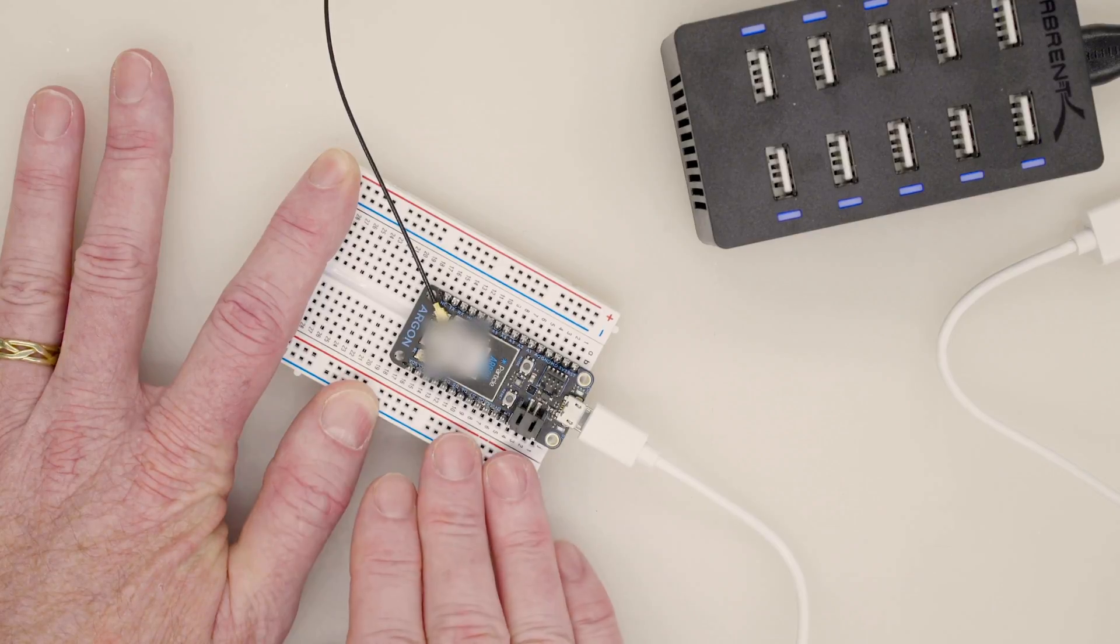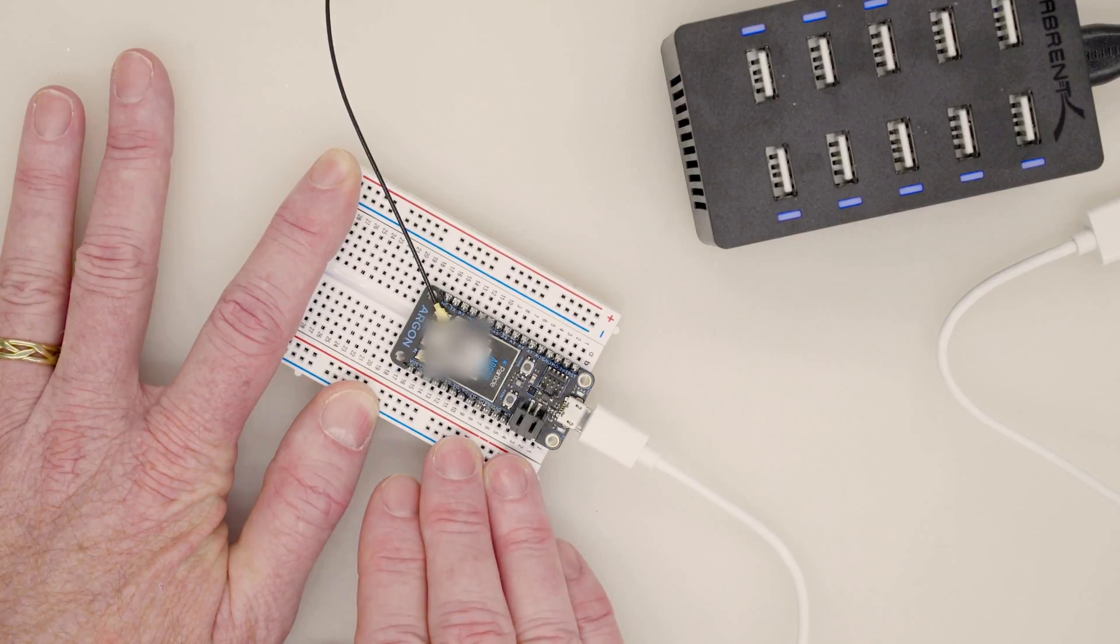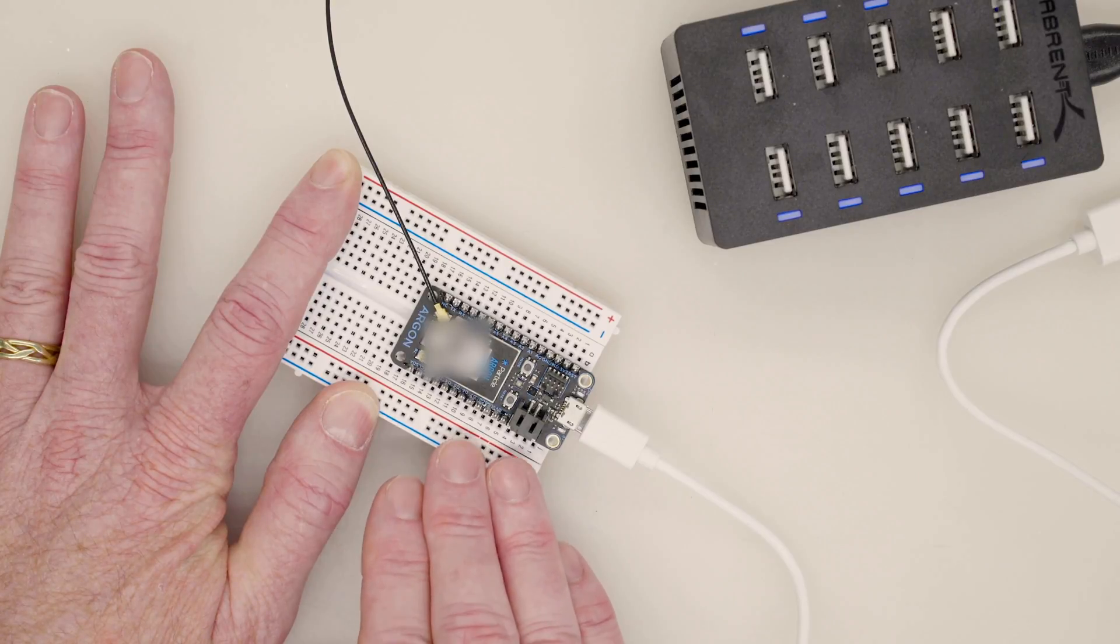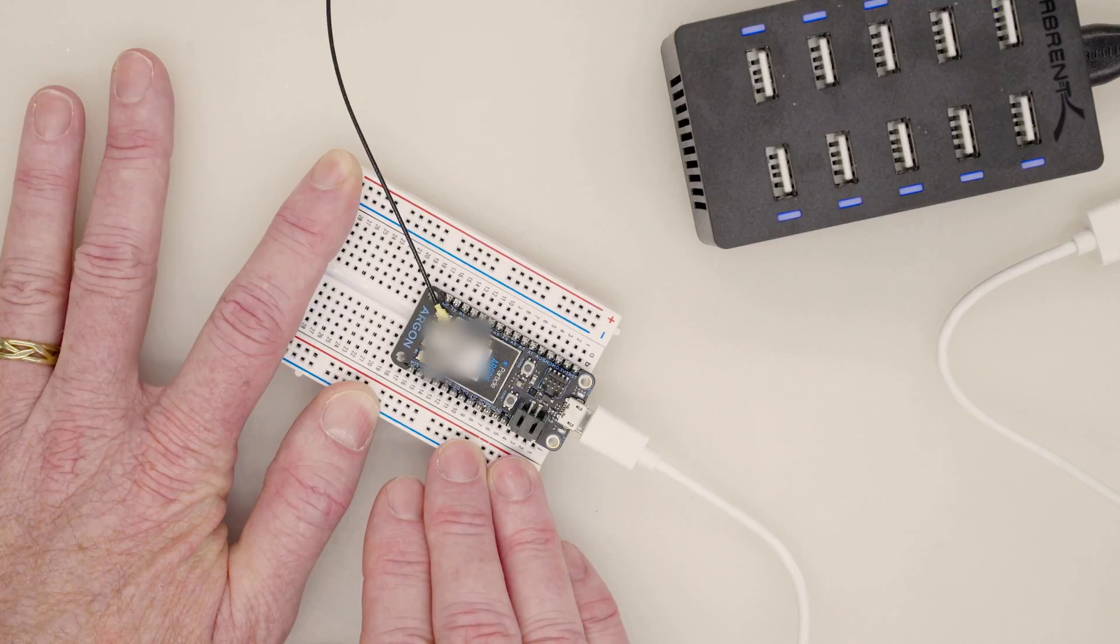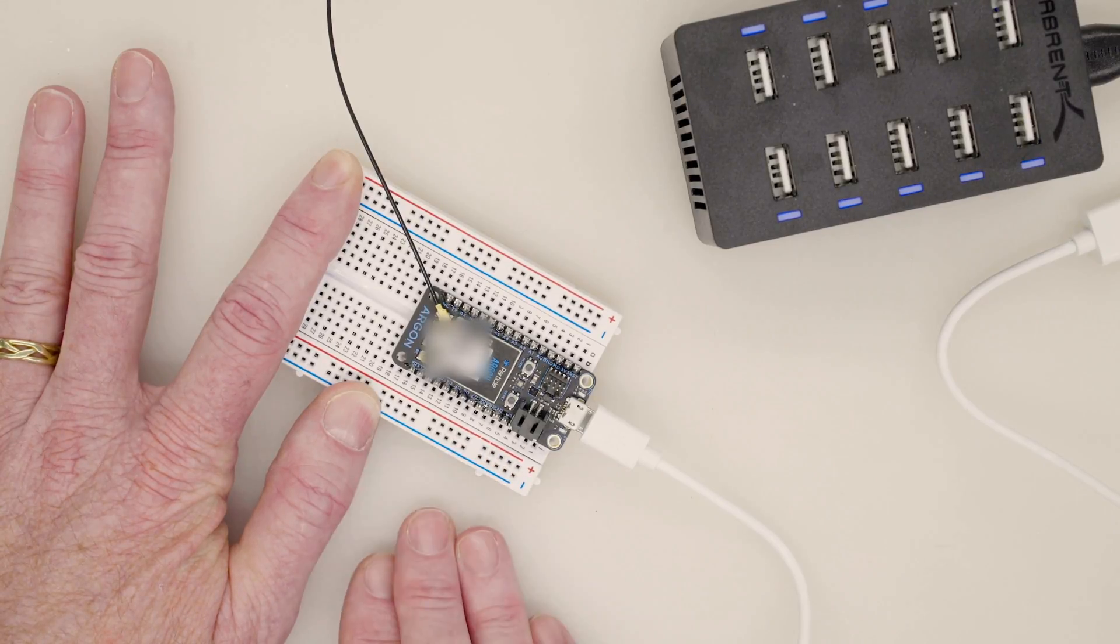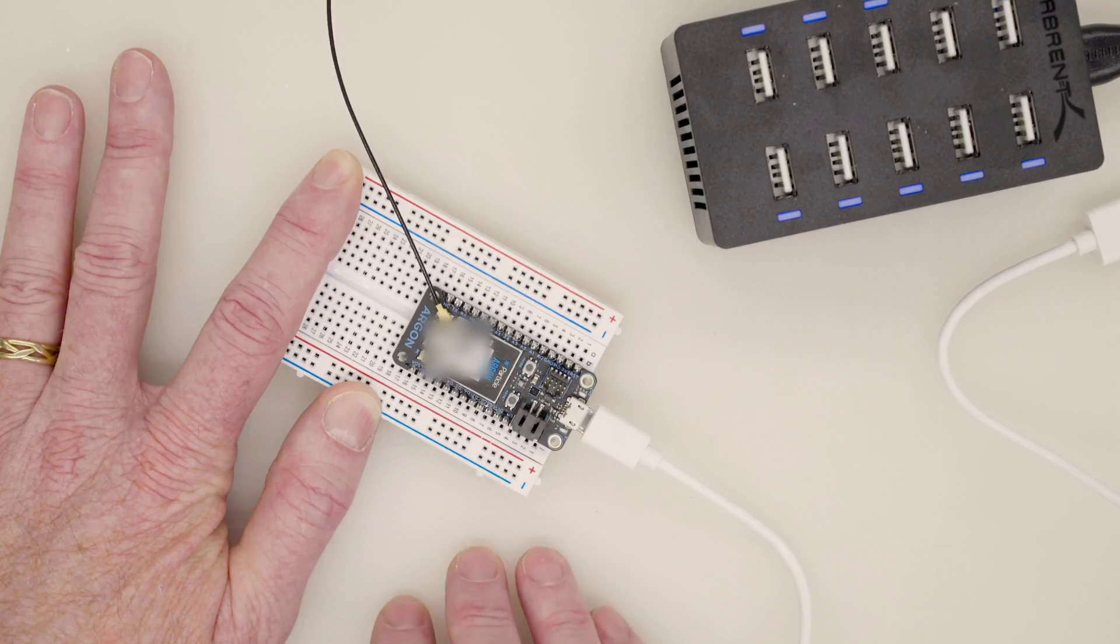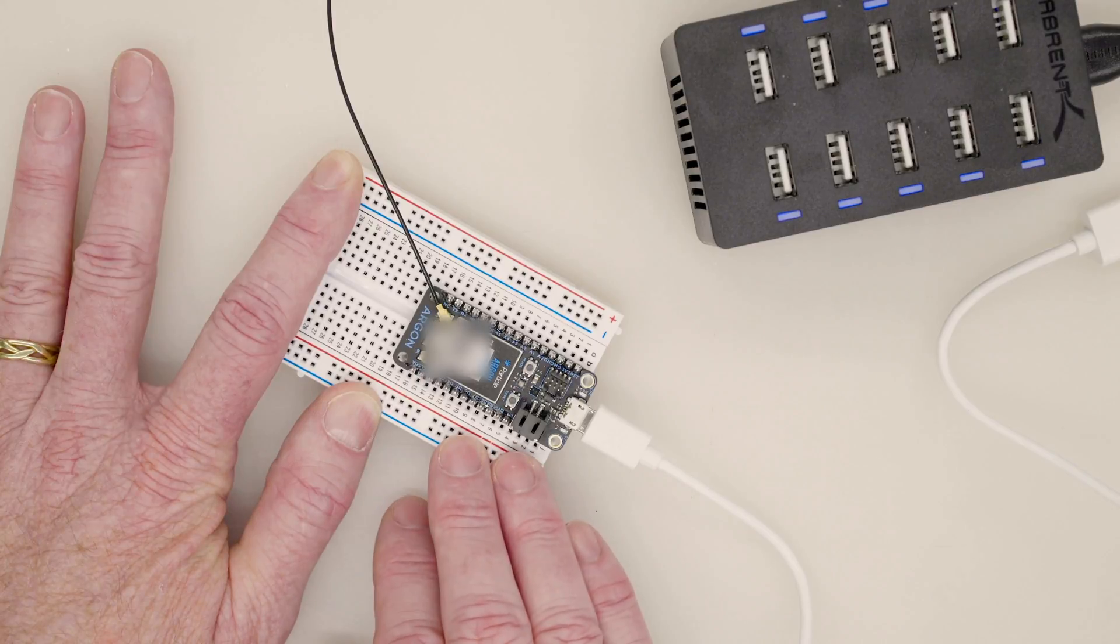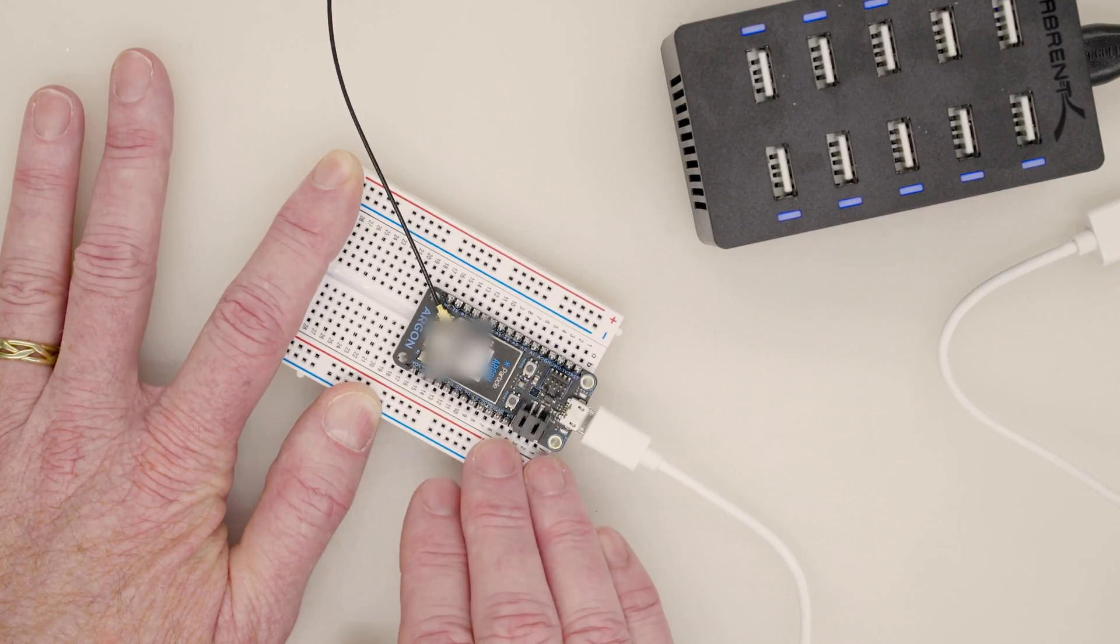So what I have here is an Argon. The Argon is both Wi-Fi and Bluetooth low energy, and this is the device that will act as our gateway to the outside world. We will also onboard a couple of Xenons. The Xenons are Bluetooth only and they will act internally in our mesh network. They also build a Boron, which is basically like the Argon except it's low energy Bluetooth tied to cellular.